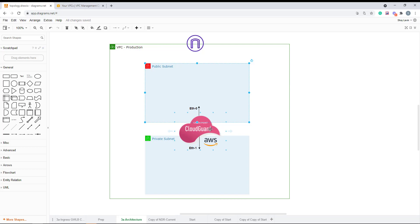It's a standalone, which means it has a management and gateway on the same machine, as I mentioned before.